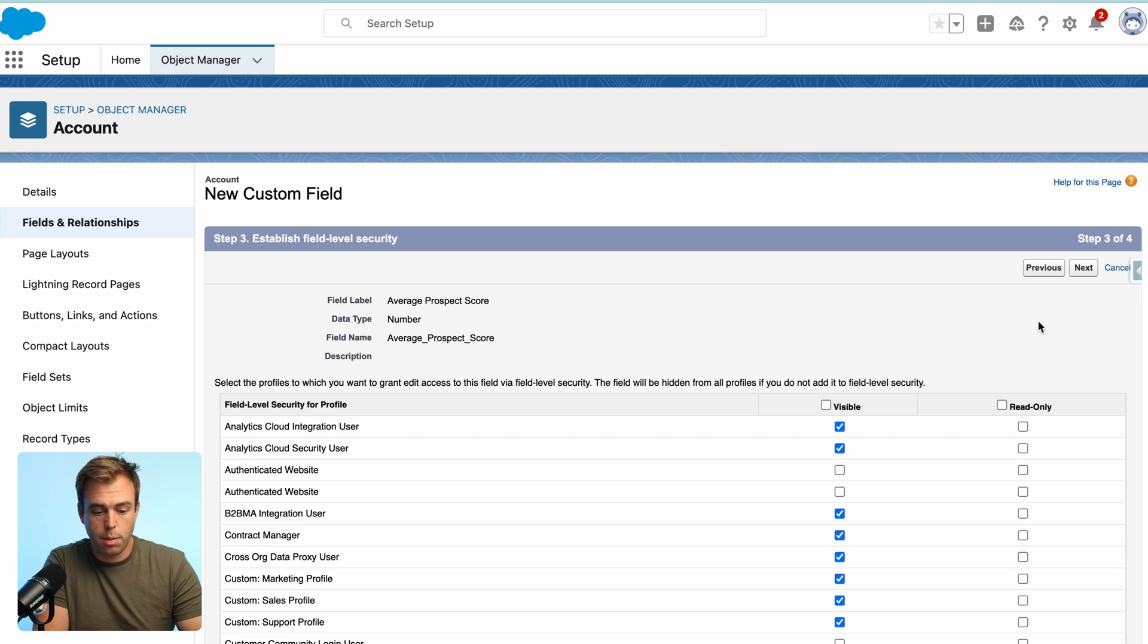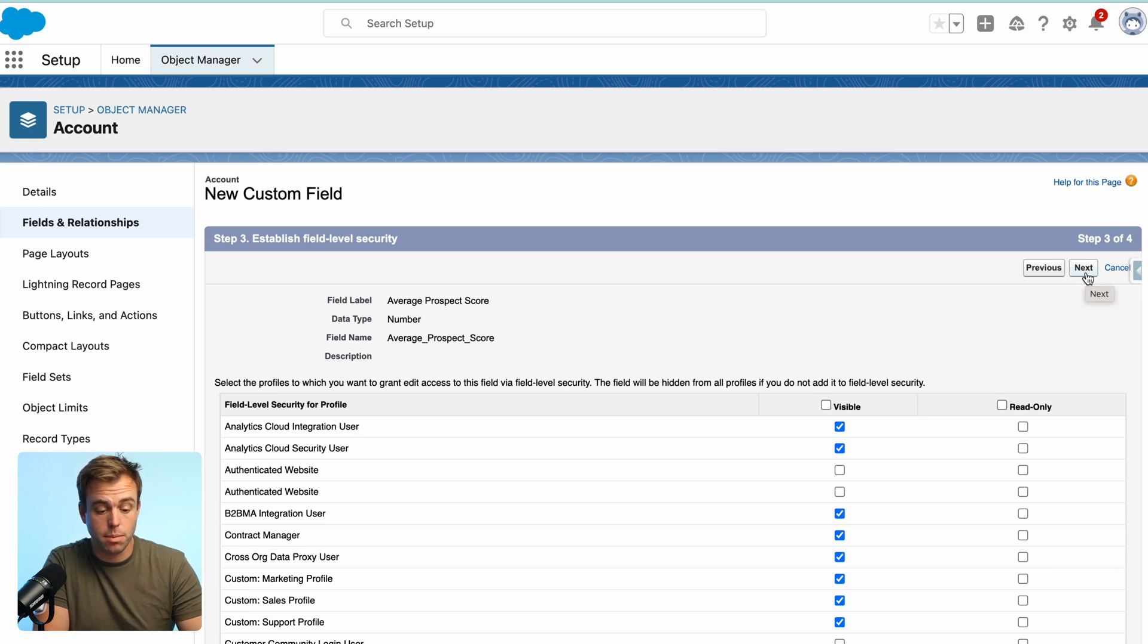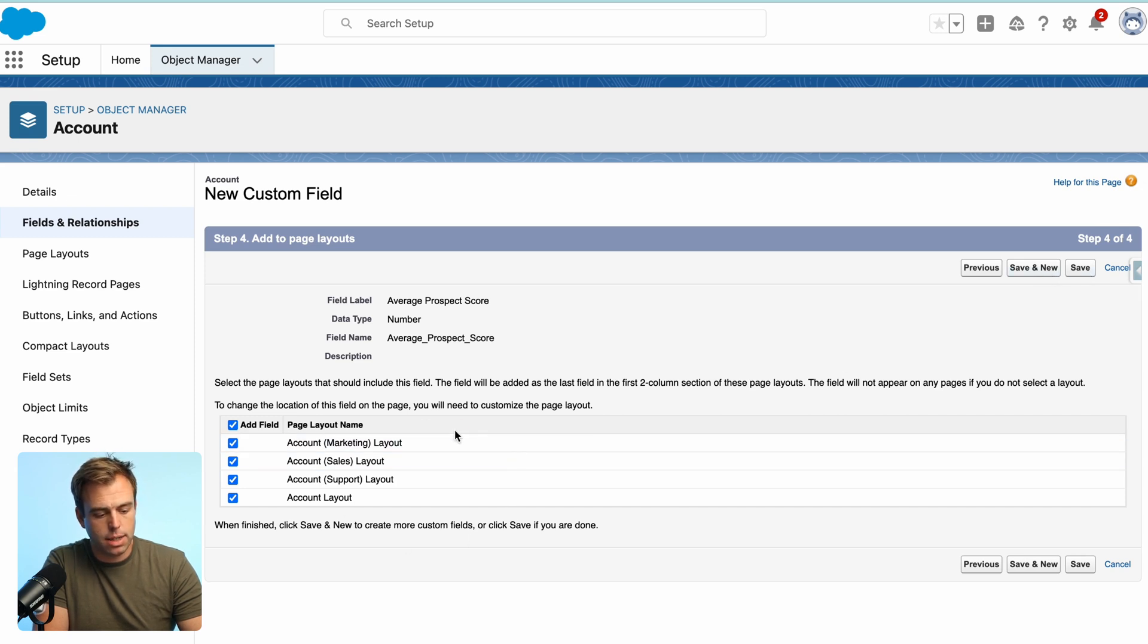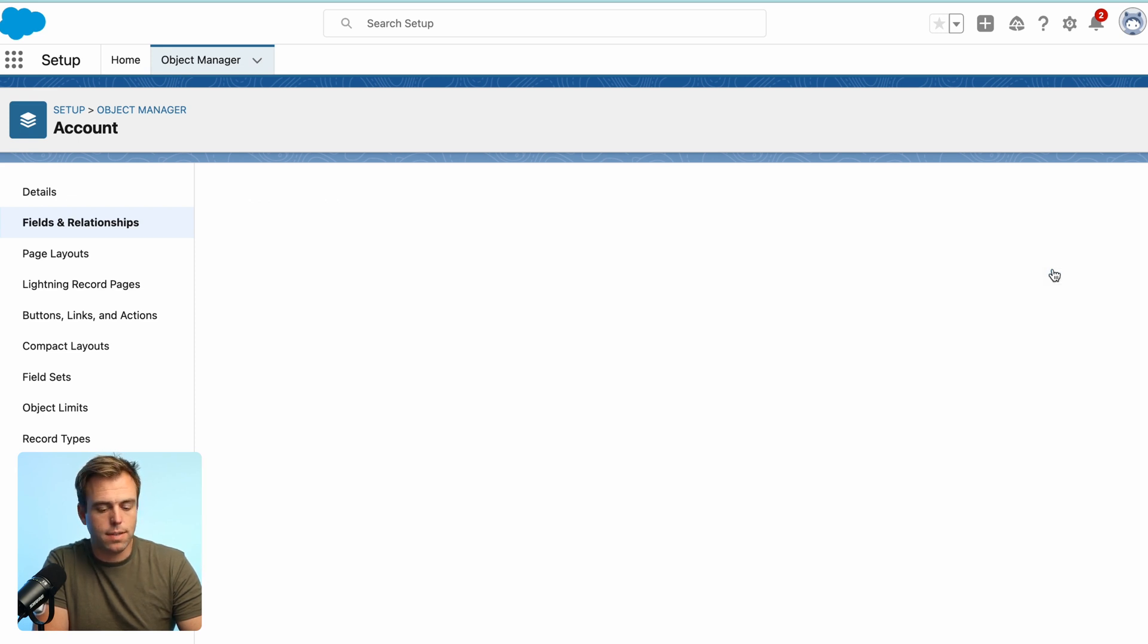Go ahead and provide access to this field to whoever in the system might need to view it. Then hit next again and you can add it to page layouts automatically and then click save and new.